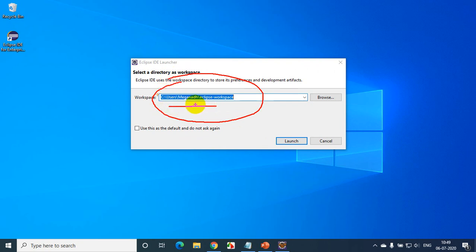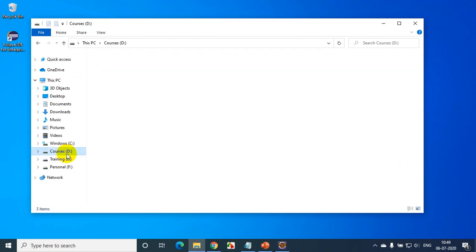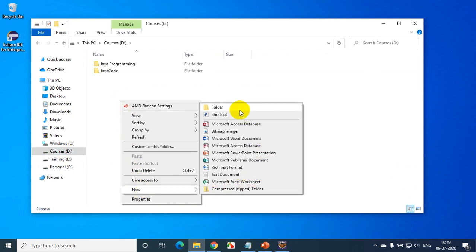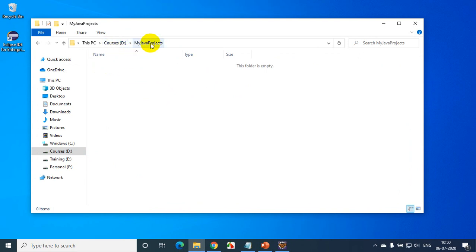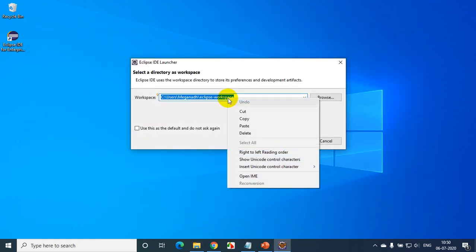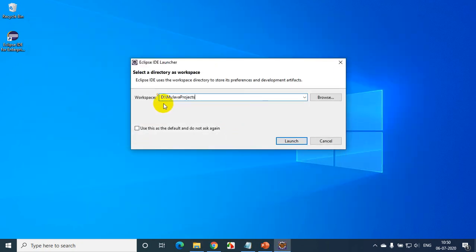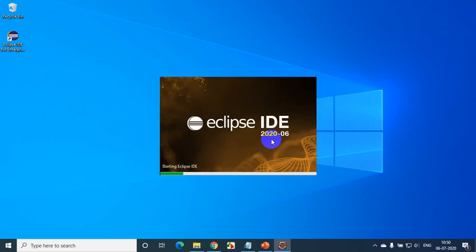If you're not comfortable with the default workspace, you can change it. I want to create all my projects in a folder called 'My Java Projects' under Courses. I'll copy this path and paste it into the workspace field. Now I want to create all my Java projects in this folder — this is called my workspace. Click on Launch, and that will open Eclipse IDE with whatever projects I create saved inside that selected folder.